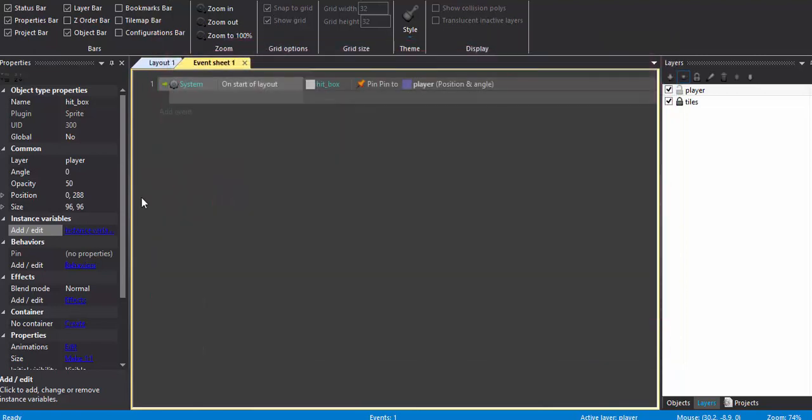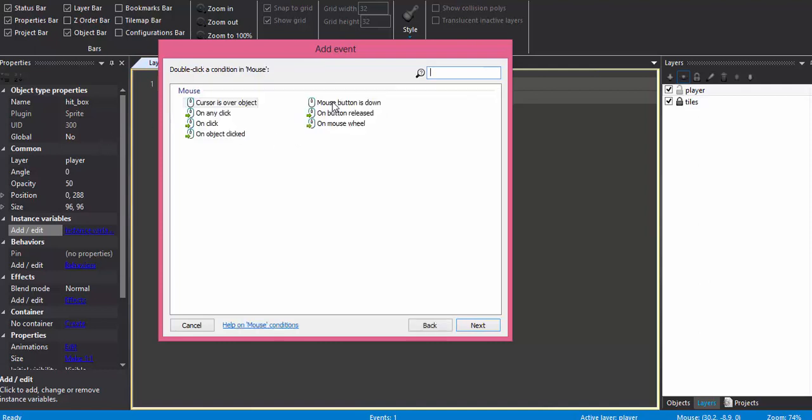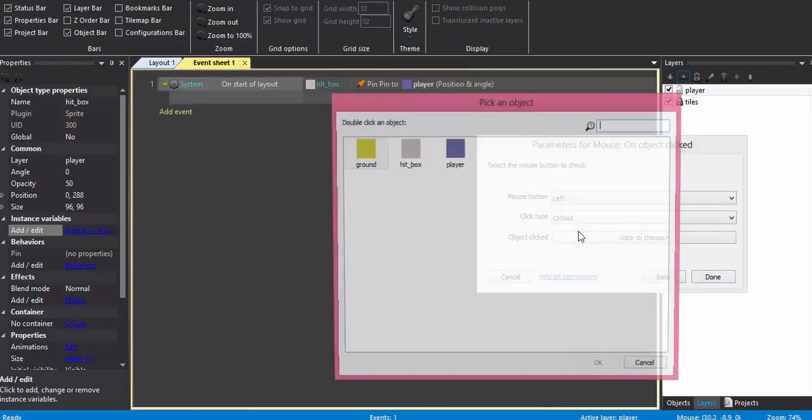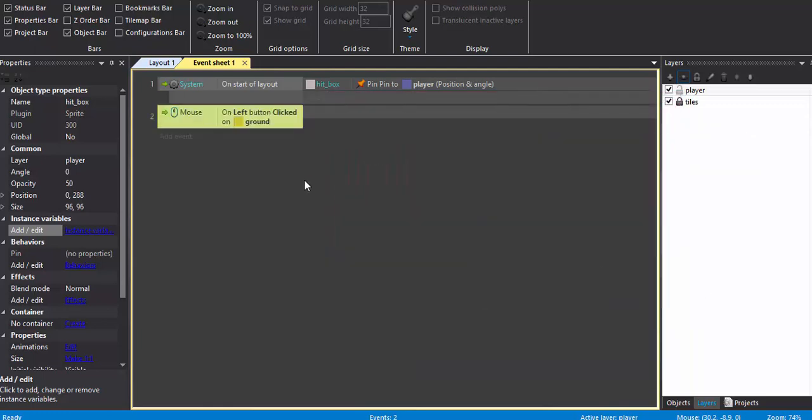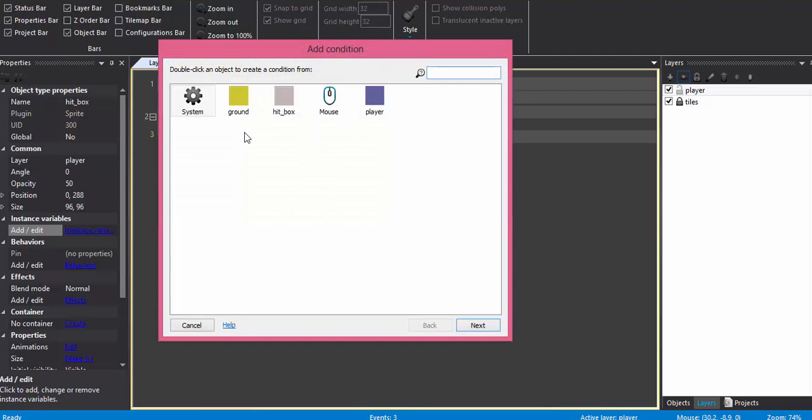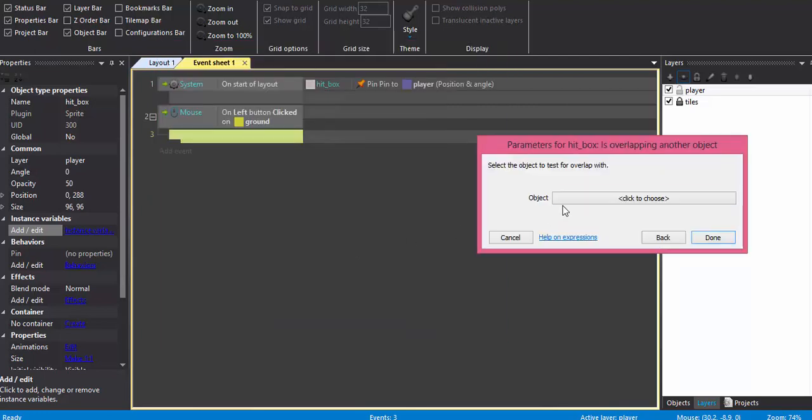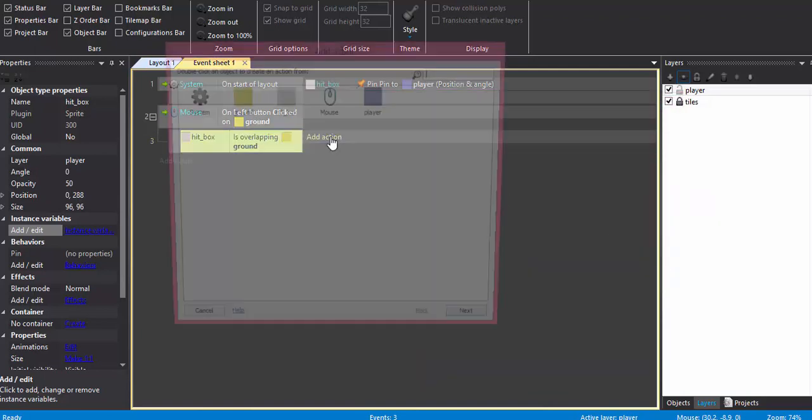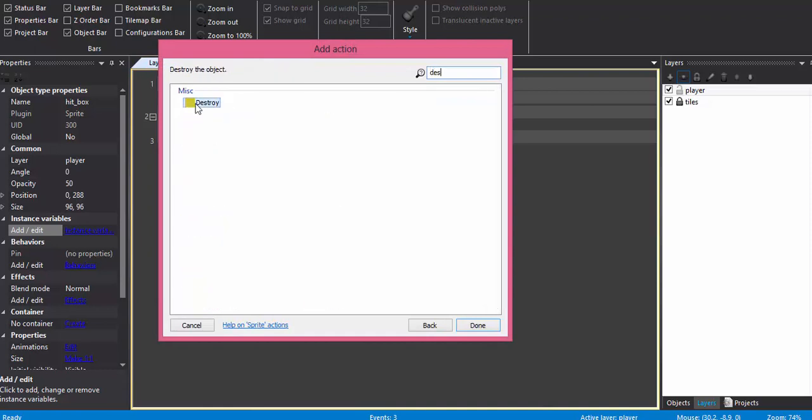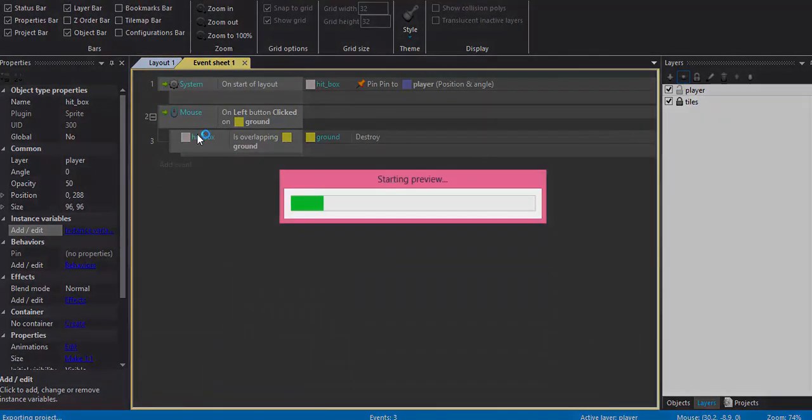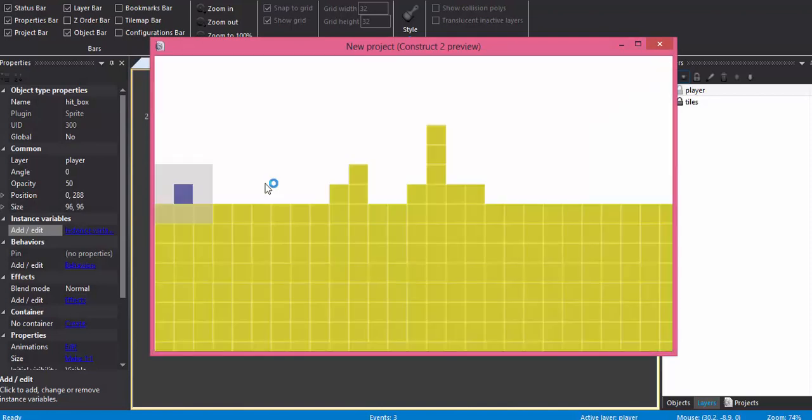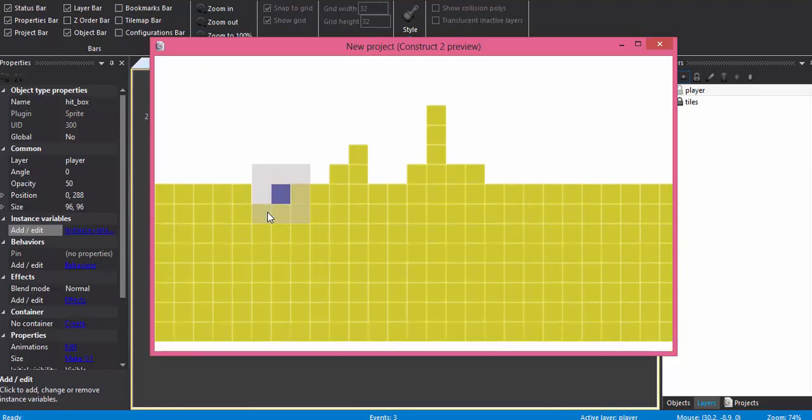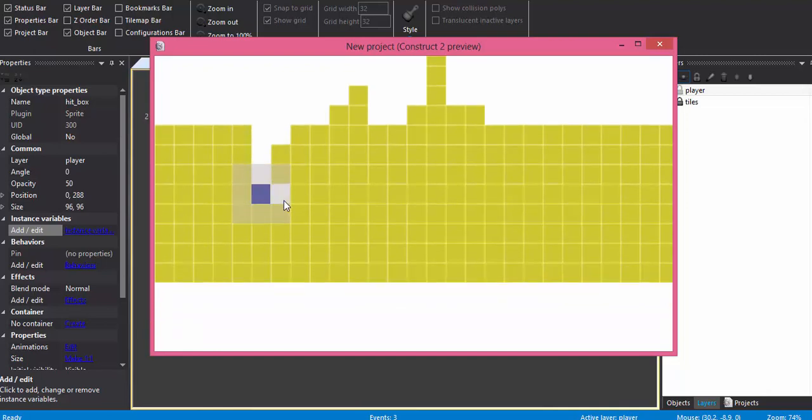Now what I want is that when mouse on object click, and when I hit a ground, and the hitbox is overlapping the ground, ground destroy. So let's see if it works. It's working nicely.